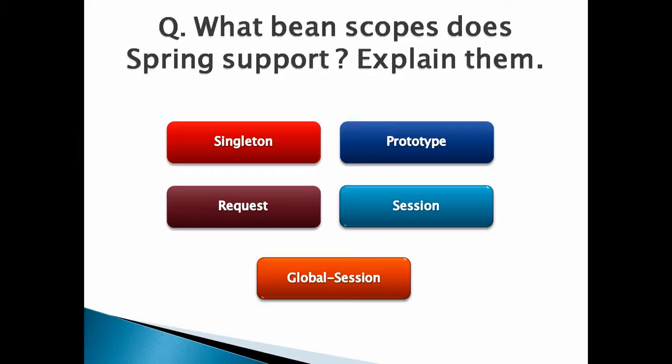Number 1, Singleton Bean Scope. Singleton scope is the default scope. This bean scope is very similar to the singleton design pattern. In this scope, the bean definition is configured to have a single instance per Spring IOC container. Spring instantiates the bean only once. Whenever an instance of the bean is requested, the Spring container will return the same instance.